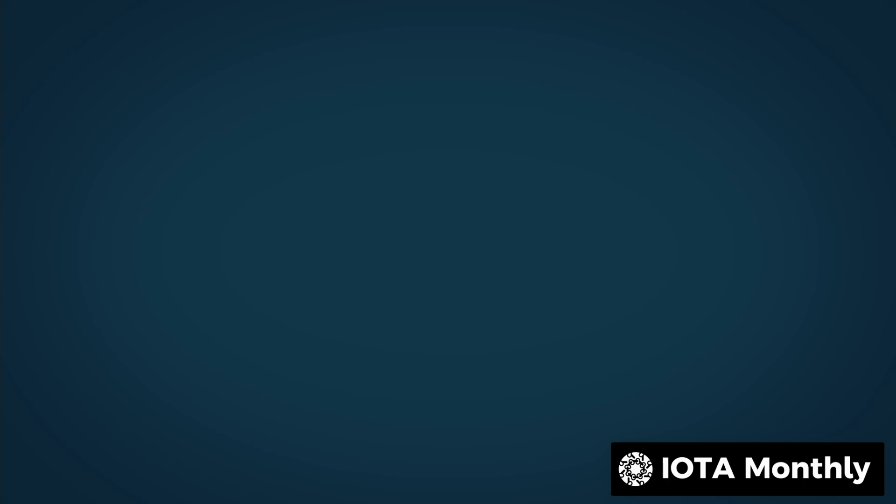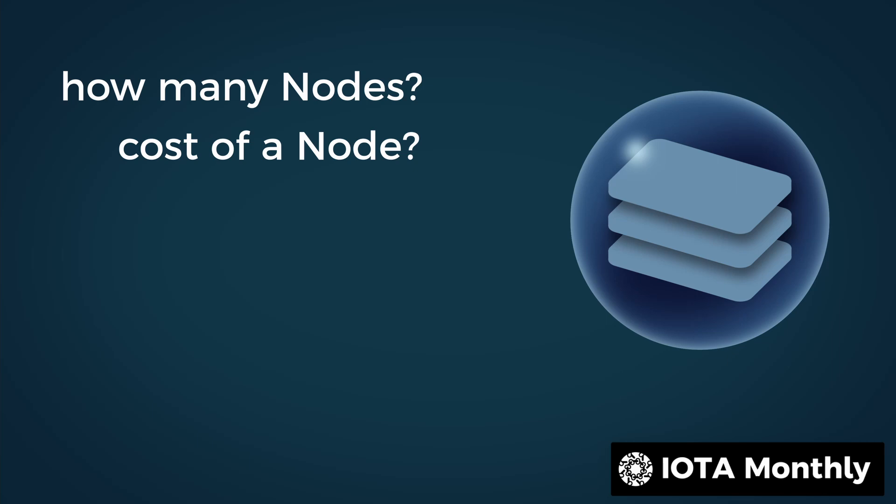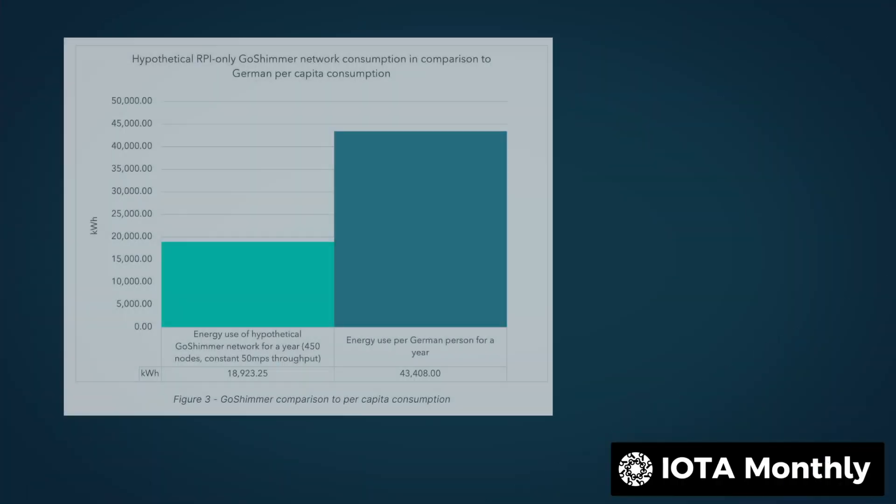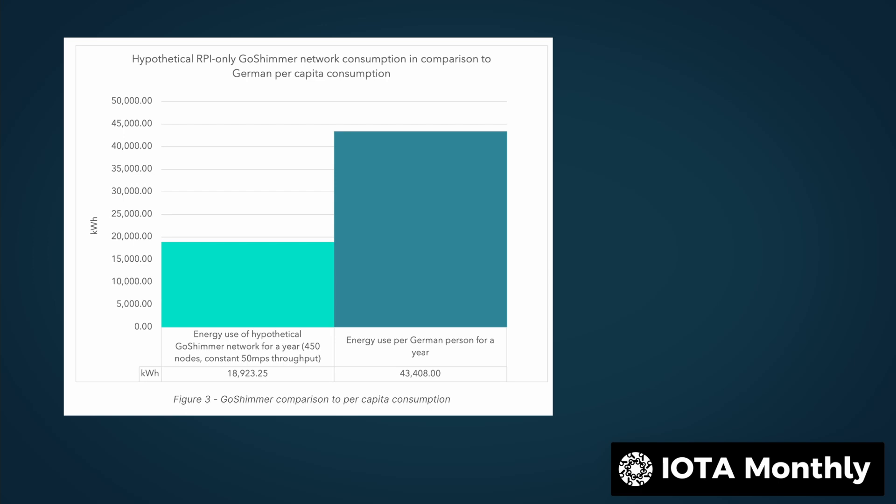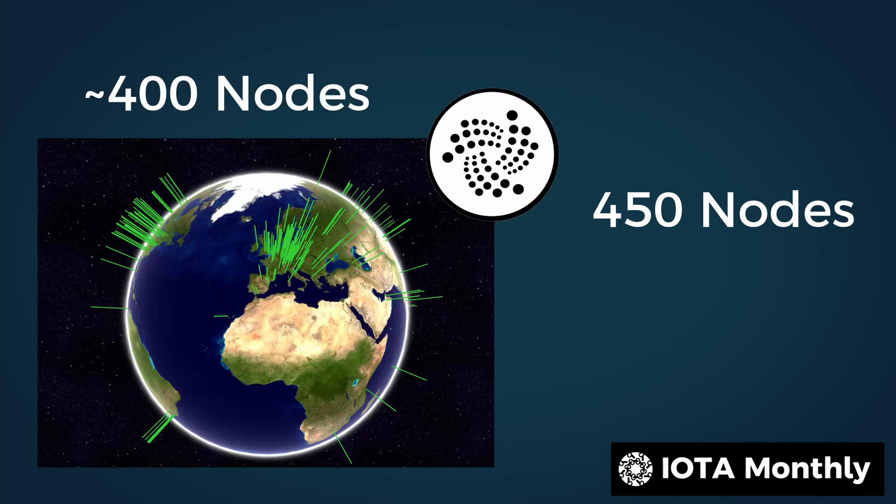Before we go into the reasons why there will be quite a few node operators, we need to know how many nodes we need and what a node costs. In the IOTA blog, they take 450 nodes in a test for the future IOTA 2.0 network. In comparison, the main net right now has around 400.